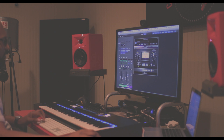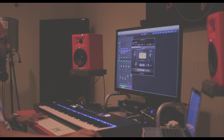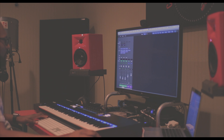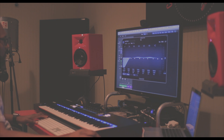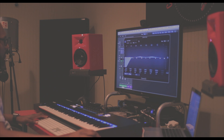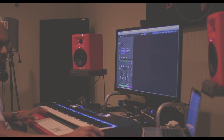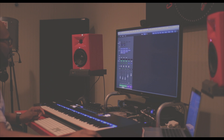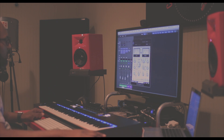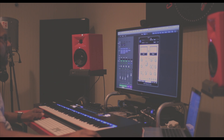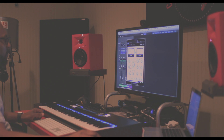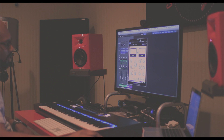A few mixing things: on every track I just use the CLA Classic Compressor — the CLA 3A from the Waves bundle. I use that on every track. Then I rolled off on the EQ just to clean it up so it wasn't muddy.